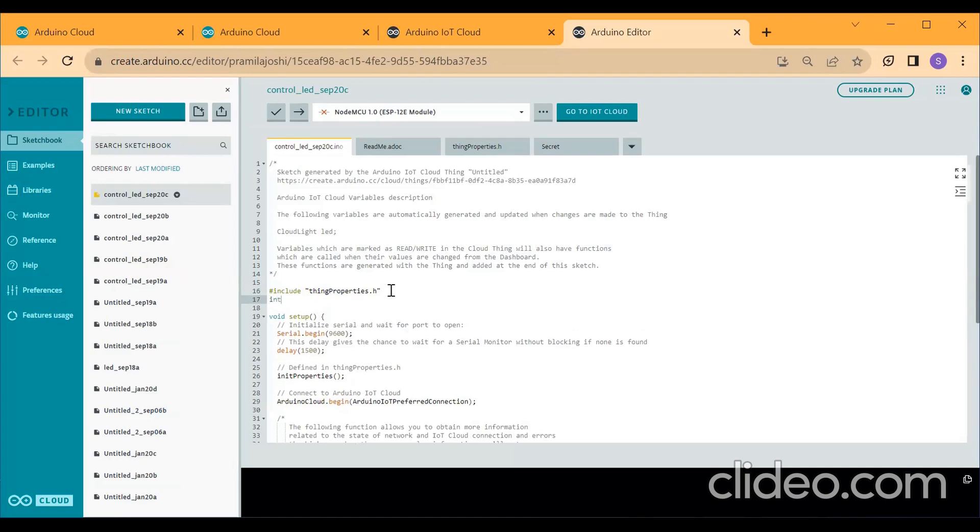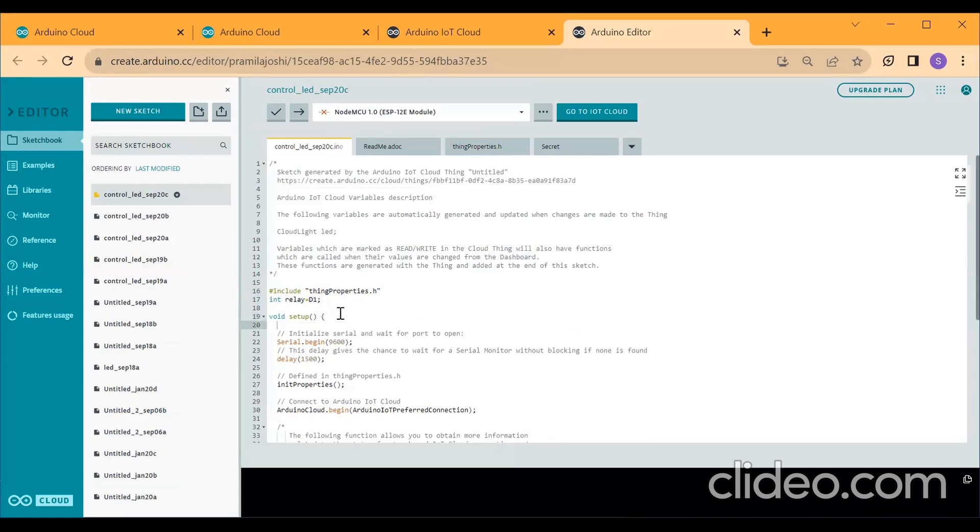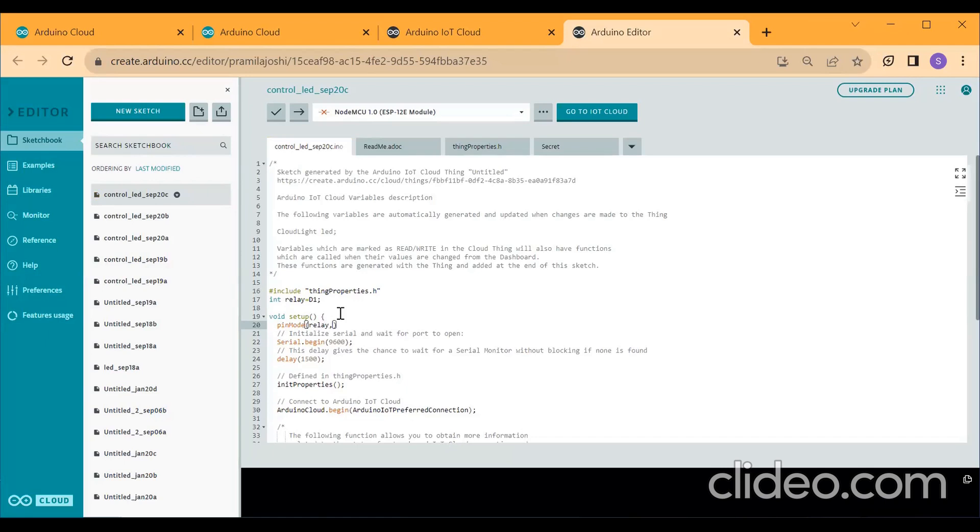I will declare my variable as int variable name as relay is equal to I will write D1 semicolon. So after this, you go to void setup. After void setup, press enter. Here you need to define your pin mode. So pin mode, open bracket, relay. Relay. I want to make it as output. So you write output. Close the bracket. Semicolon.